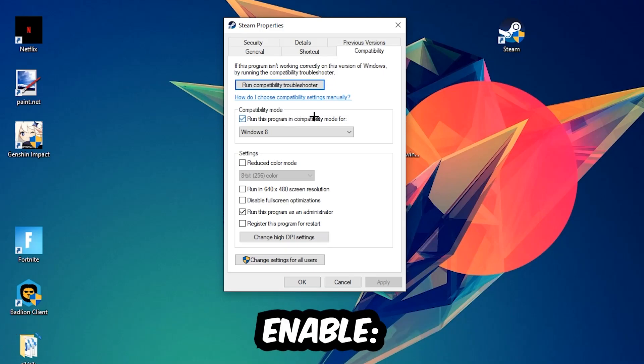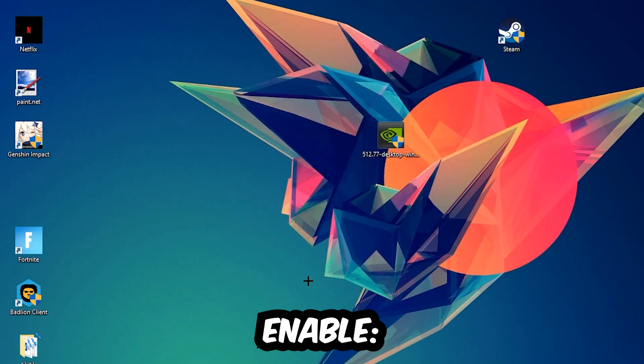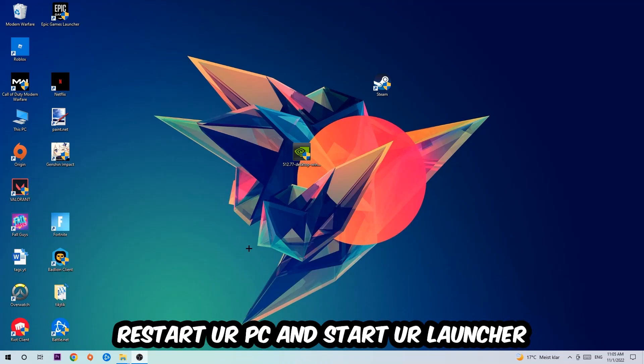Enable 'Run this program in compatibility mode for' and select Windows 8. Enable 'Disable fullscreen optimizations' as well as 'Run this program as an administrator'. Hit Apply and OK. I would personally recommend restarting your PC afterwards, and once it's restarted you should be able to see this little atmosphere symbol in your shortcut.